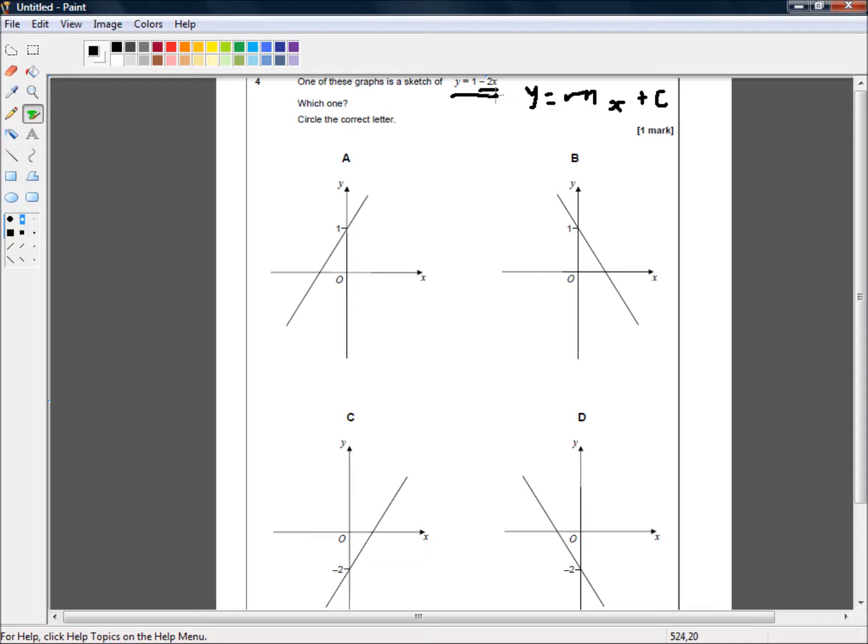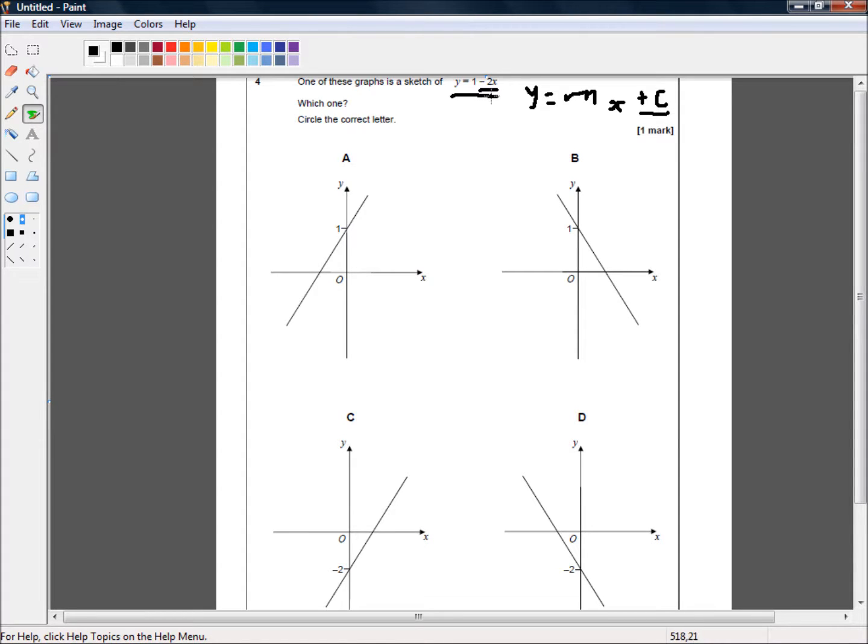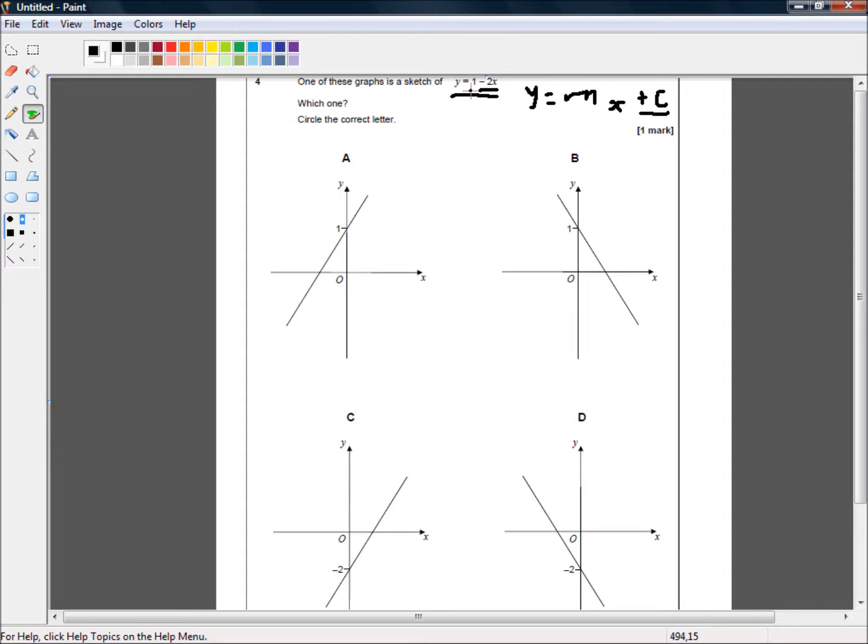So, we're looking for a negative slope. And this 1 here is your c. Some people say b, y equals mx plus b. It's the same difference. It's just a constant that goes on top of the slope. This is your y-intercept. So, our y-intercept is 1.